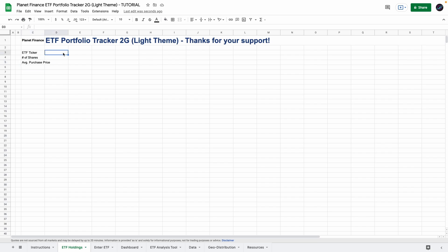So we're just going to enter a random ETF so we can see how the formulas work while we enter them. So it's the SPY which follows the S&P 500 and let's say we bought 150 shares at $400.